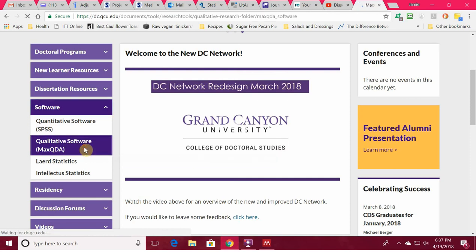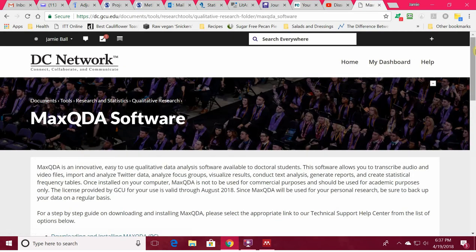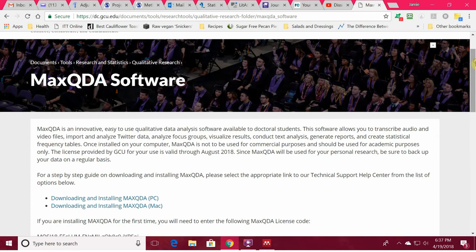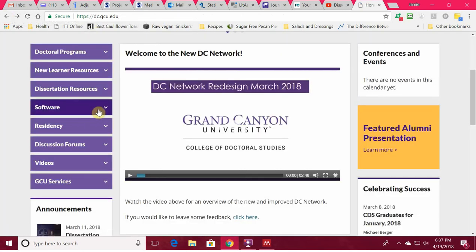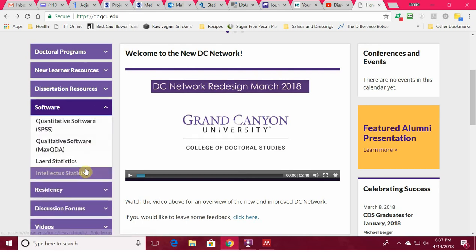MaxQDA can do all kinds of things — helping you transcribe audio and video files, import and analyze Twitter data, focus groups. It can help you visualize results and even create statistical frequency tables. If you go to Grand Canyon University, it's free. It might be free at your university as well.